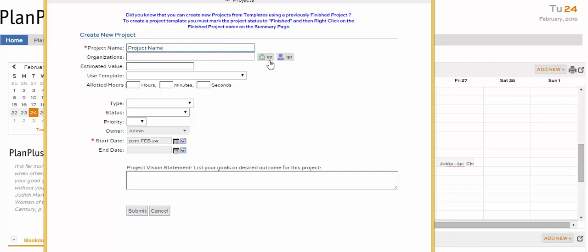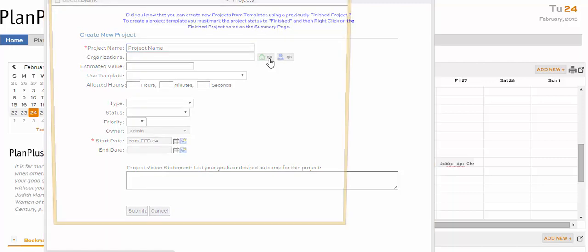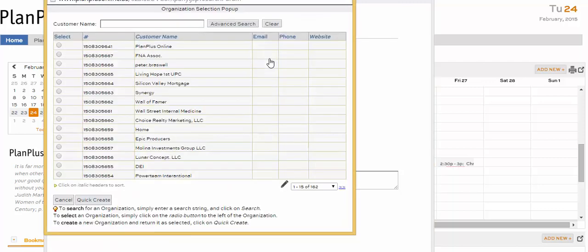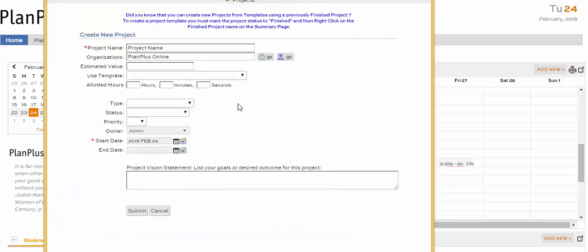You can link a project to an organization or contact by clicking on the buttons next to the Organization field and selecting the related organization or contact. Click Submit to create a new project.